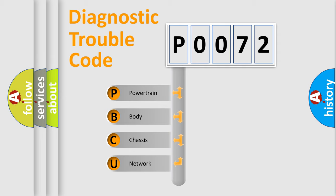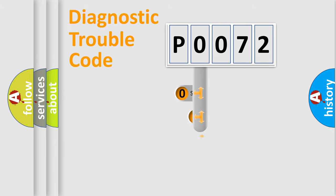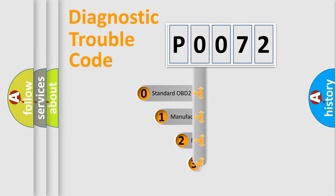We divide the electric system of automobile into four basic units: powertrain, body, chassis, and network. This distribution is defined in the first character code.